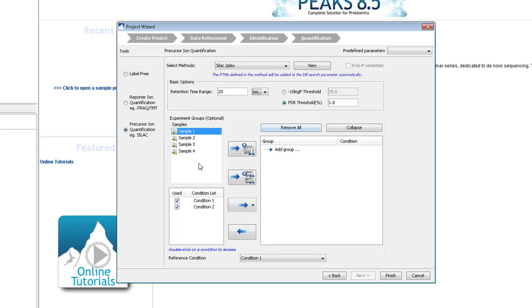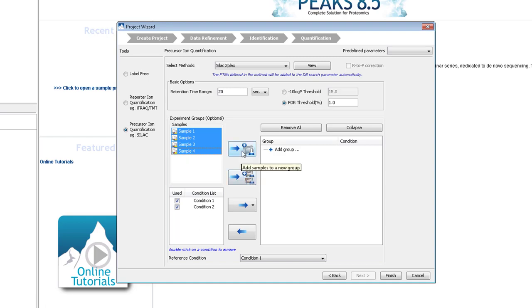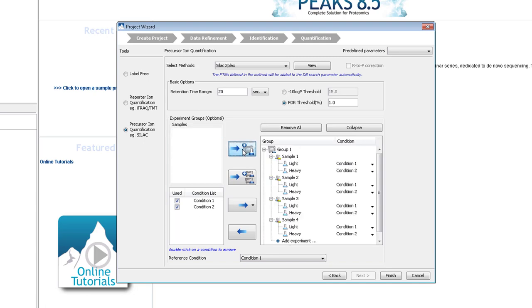Remembering this experiment's design, each of the four samples is a replicate. So, add them all to the same group by holding Shift and selecting all the files. Click the top blue button to add the samples to the right.